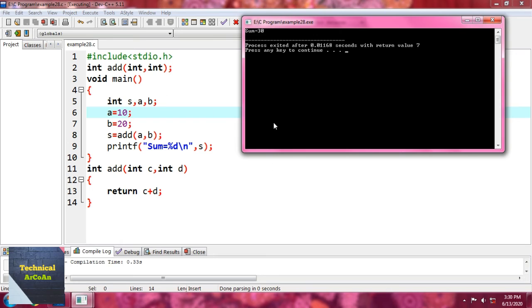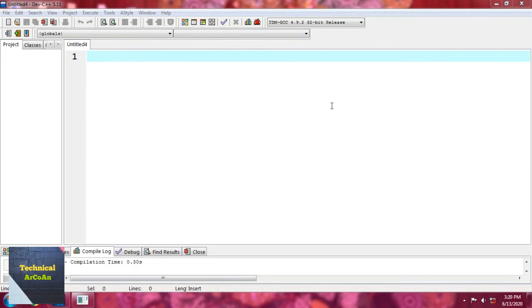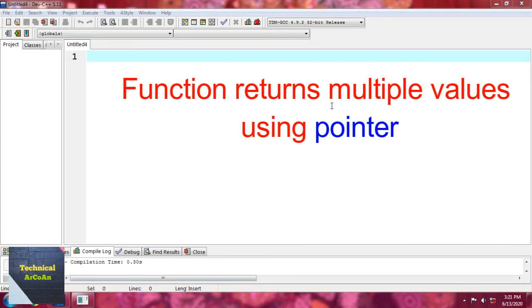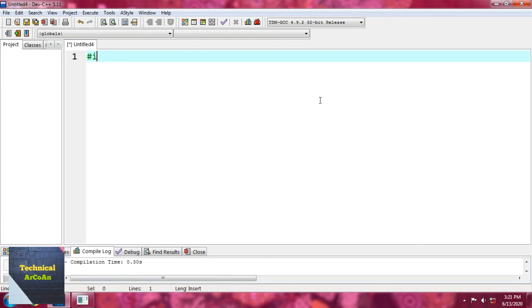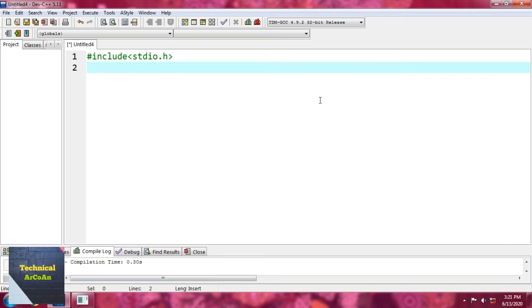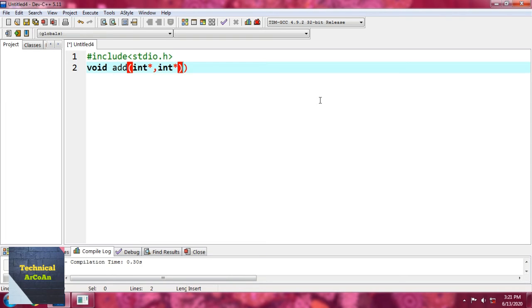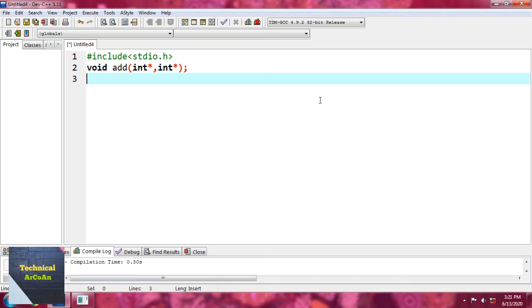Now we talk about the last category — a function that returns multiple values. For this, we write #include <stdio.h> and define a function void add(int *, int *), meaning we are sending pointers as arguments.